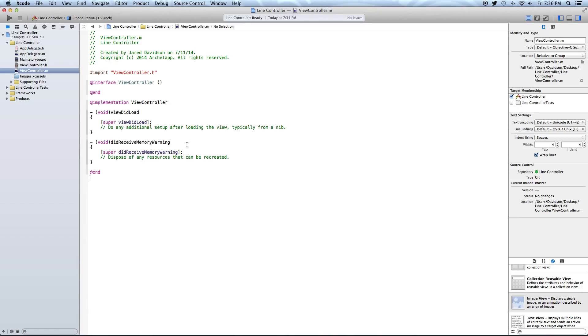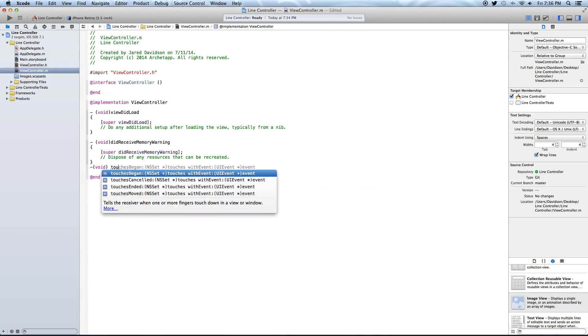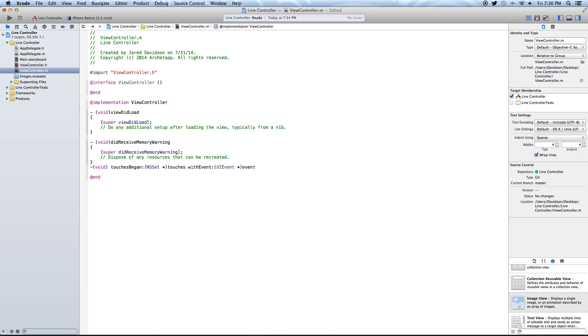Let's go on over to our ViewController.m file, and here we're going to say dash, open parentheses, void, touches, began. And right after you tab that all in and get it all set up, let's say open curly bracket, enter, close curly bracket, and we're going to say...